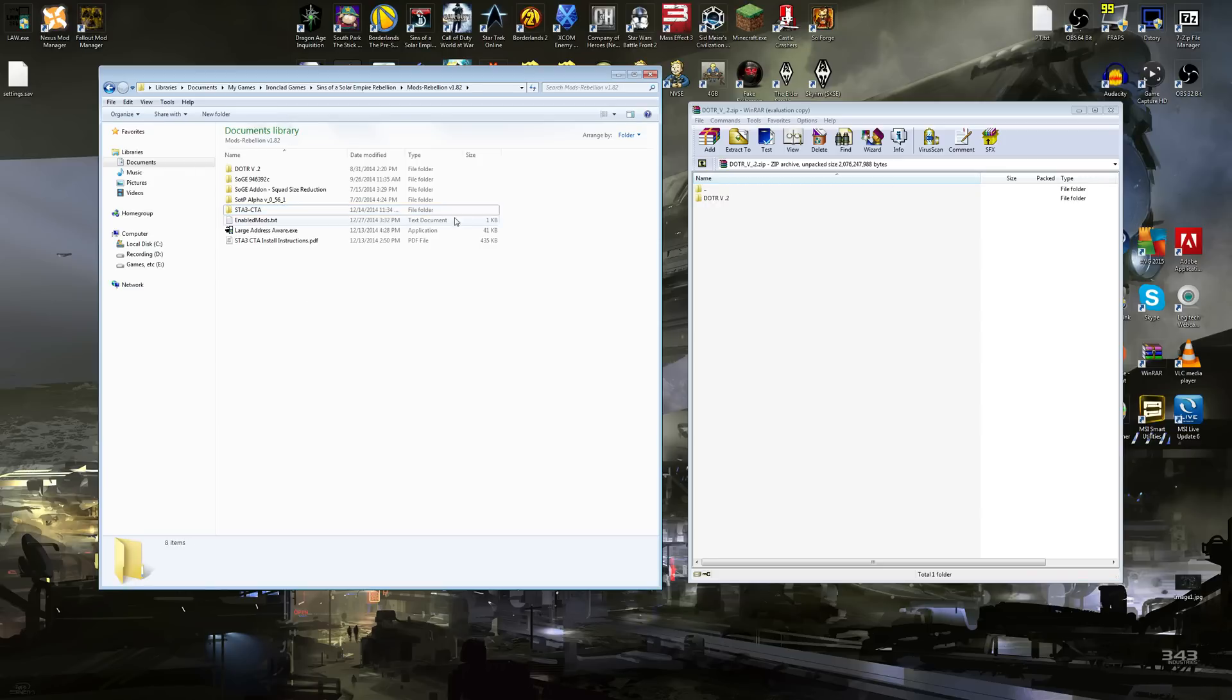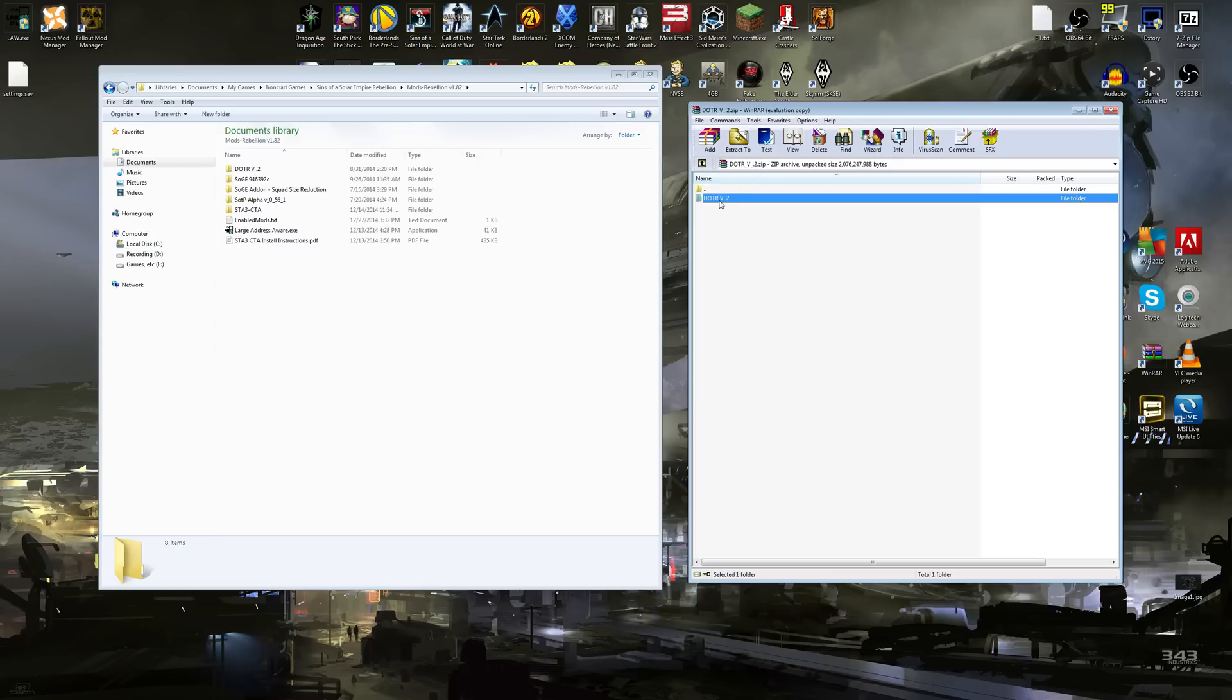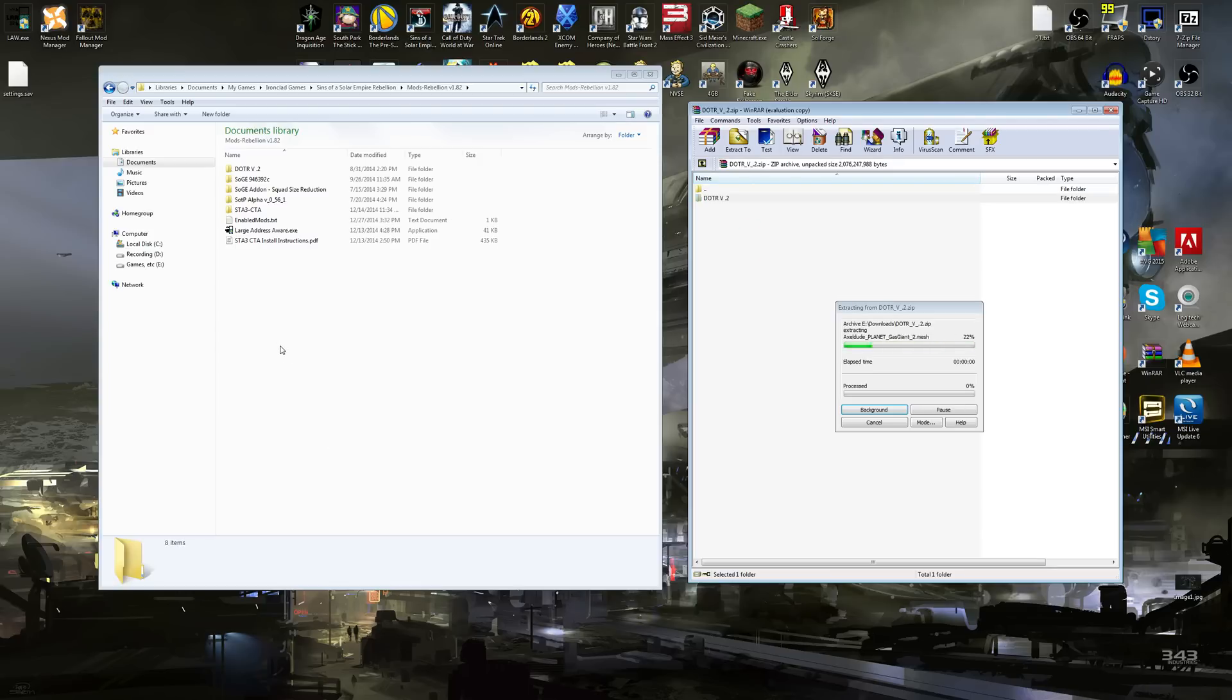This one, what you do, you just take Dawn of the Reapers from your WinRAR folder, click it, hold the button, and drag it over. And it's that simple. Now the mod is in your mods folder.